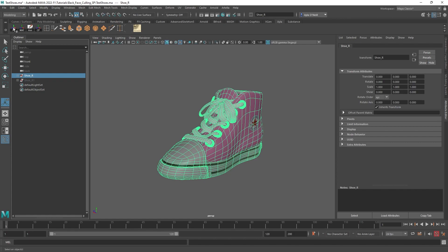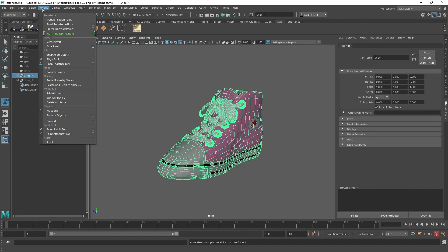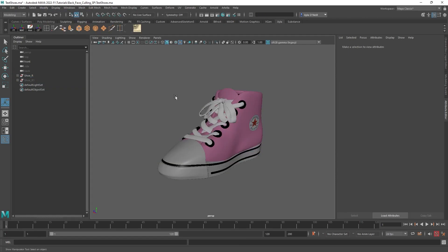And I freeze transforms. Just like that, I put it on my shelf, or you can go to modify, and then freeze transforms.